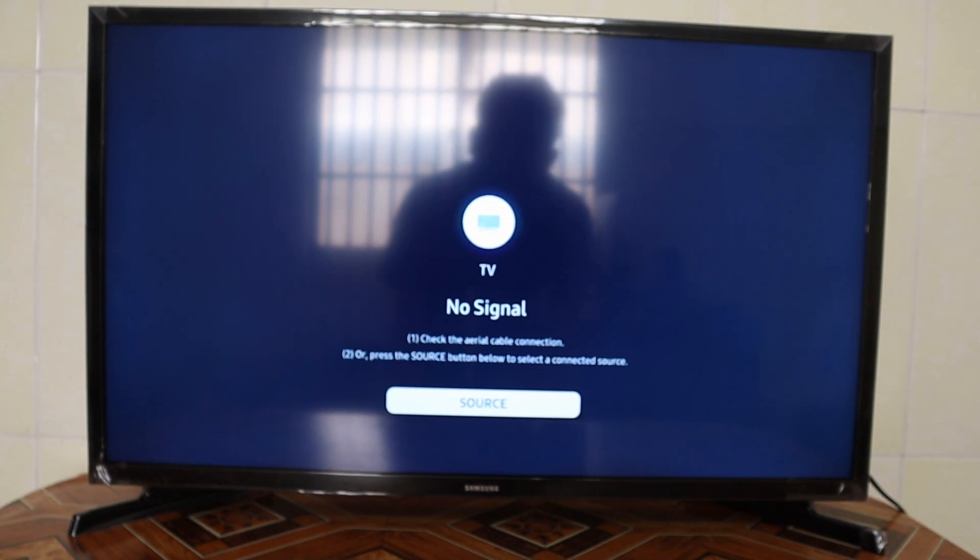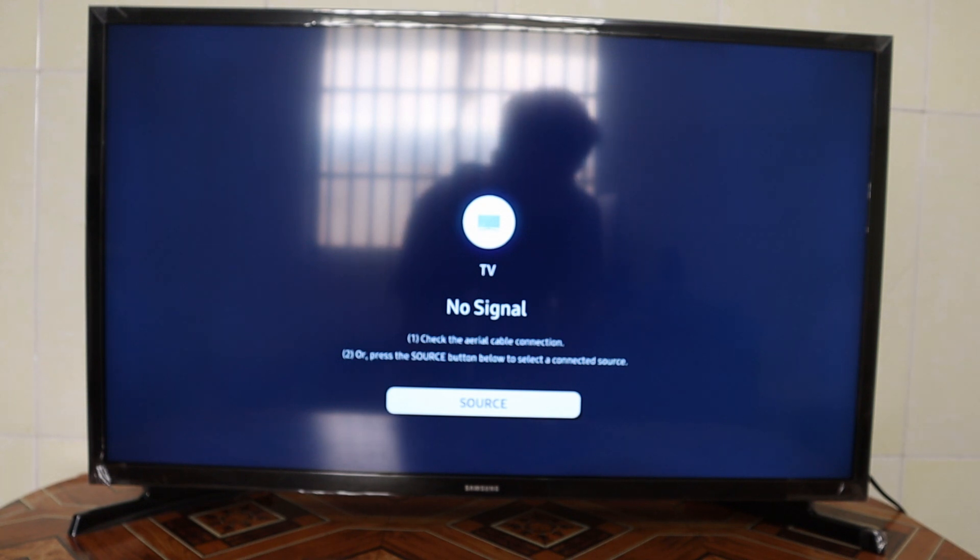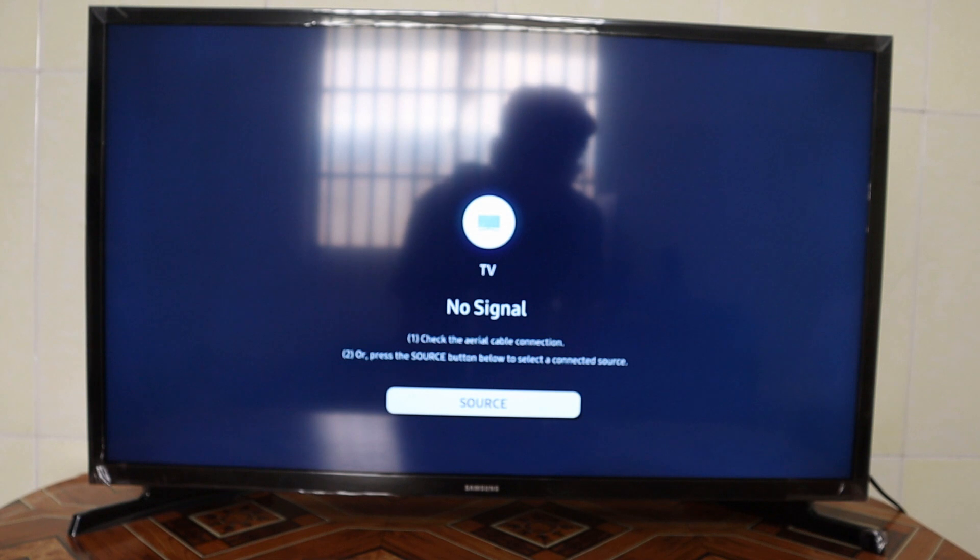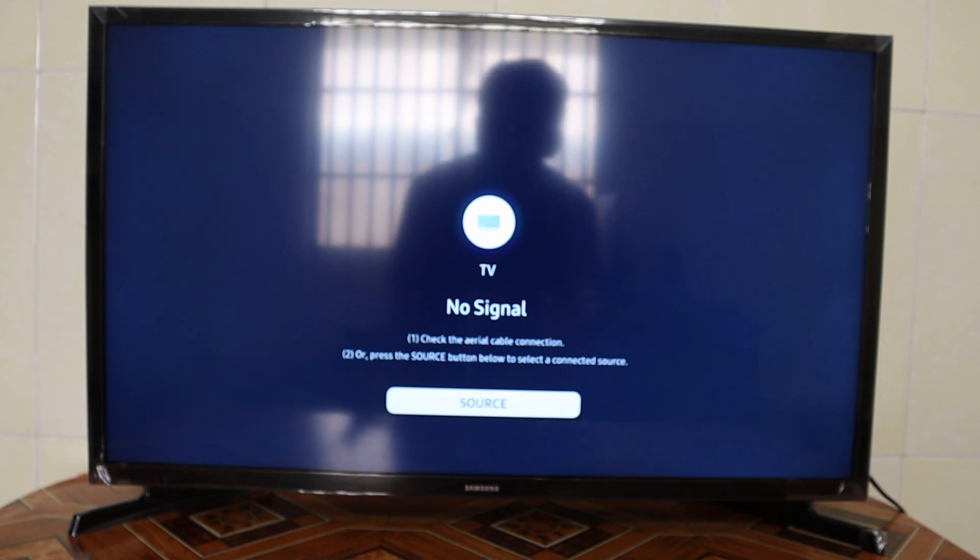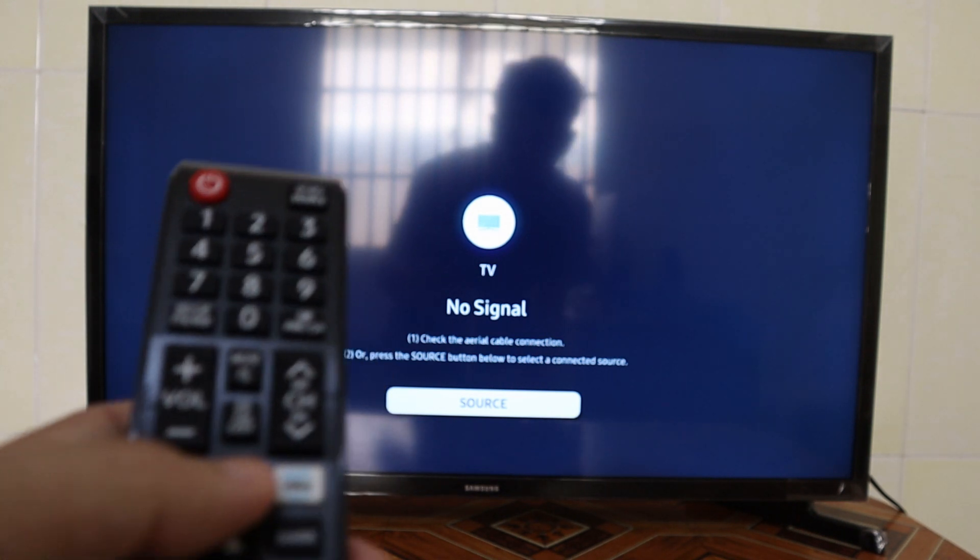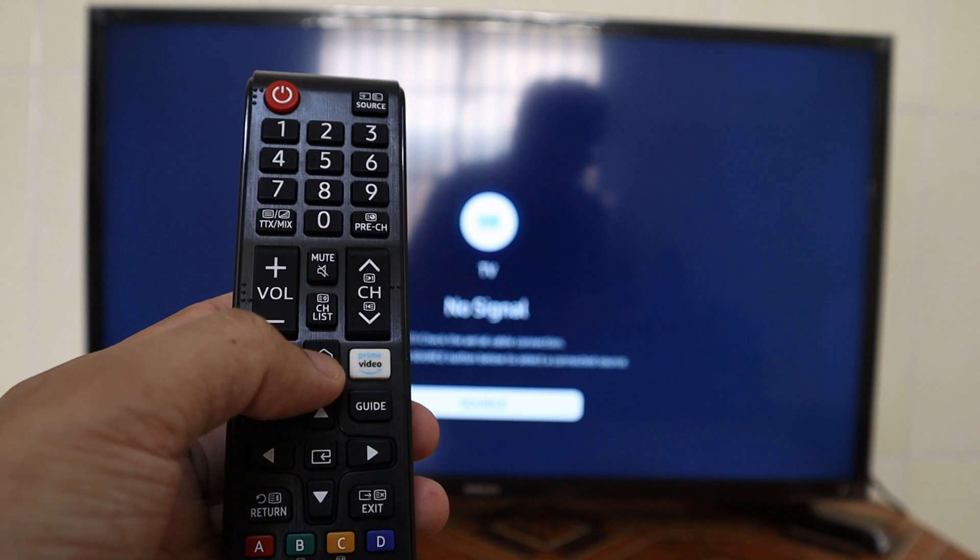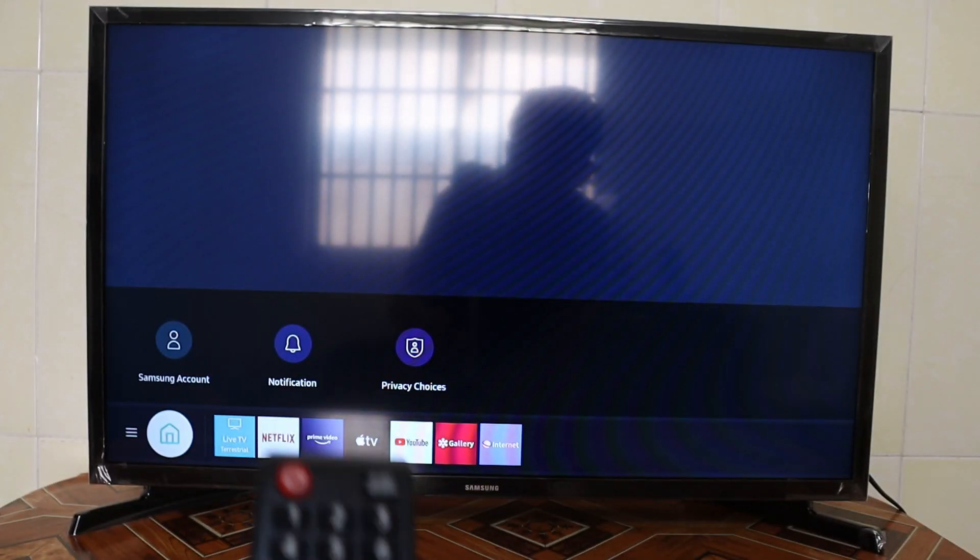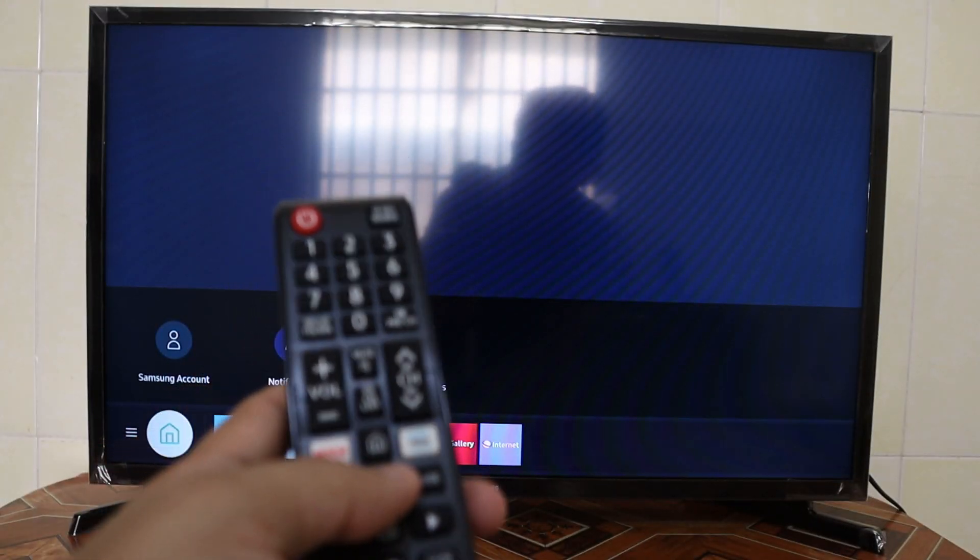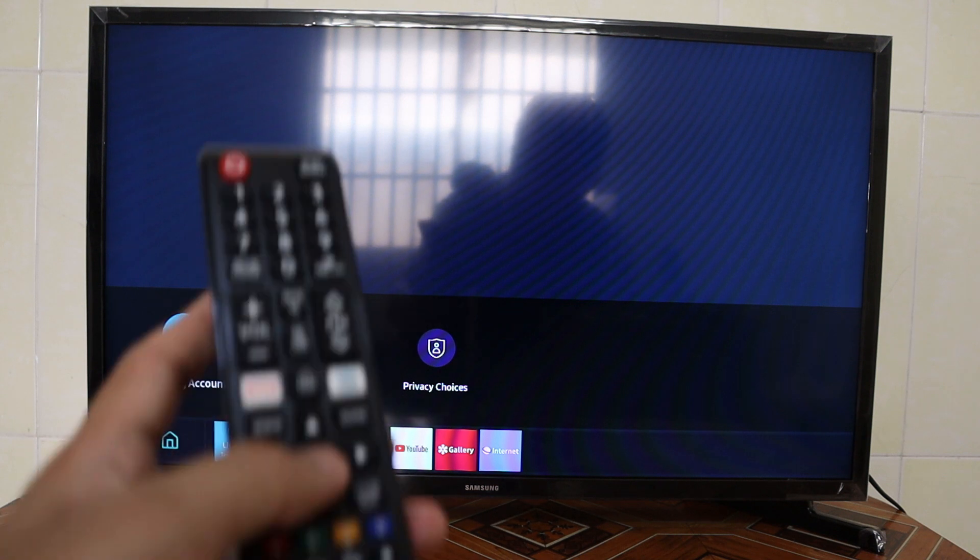Okay, good evening everyone. In today's video, I'm going to show you how to create a Samsung account on your Samsung Smart TV. First of all, you just press the home button and then go to Samsung Account and press select.